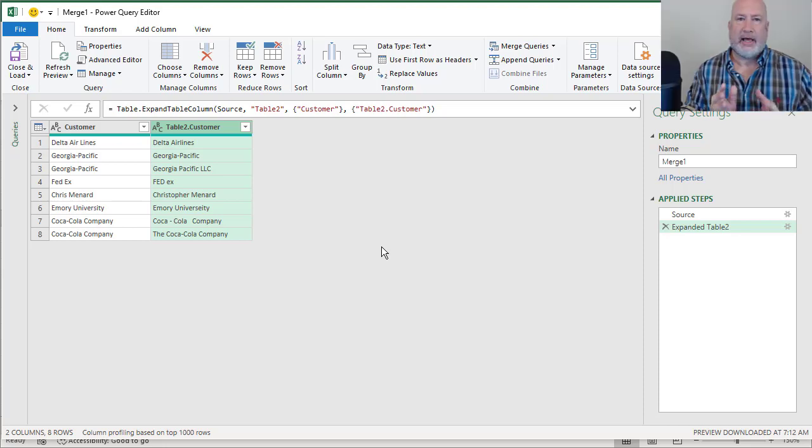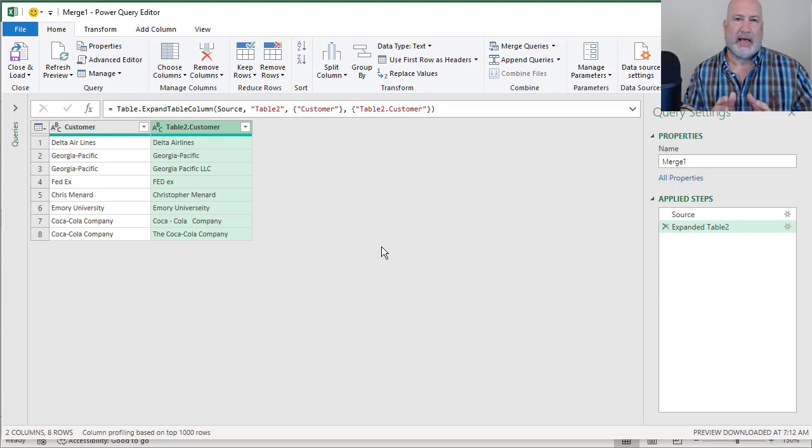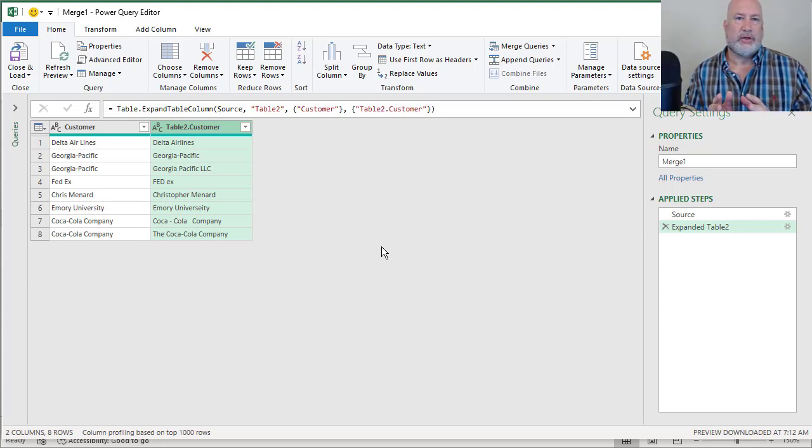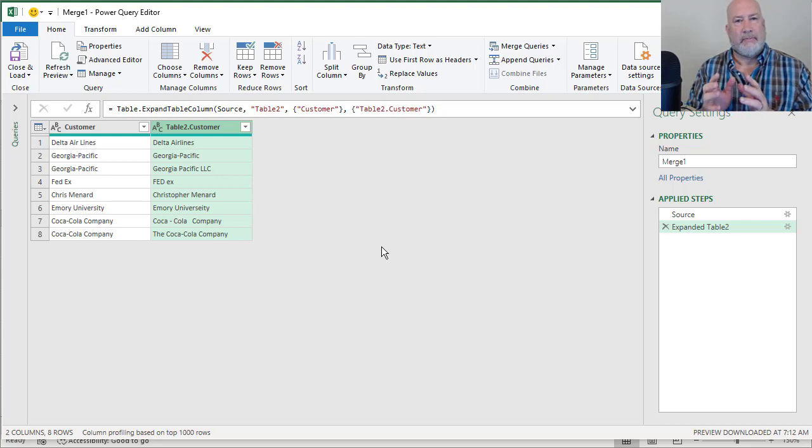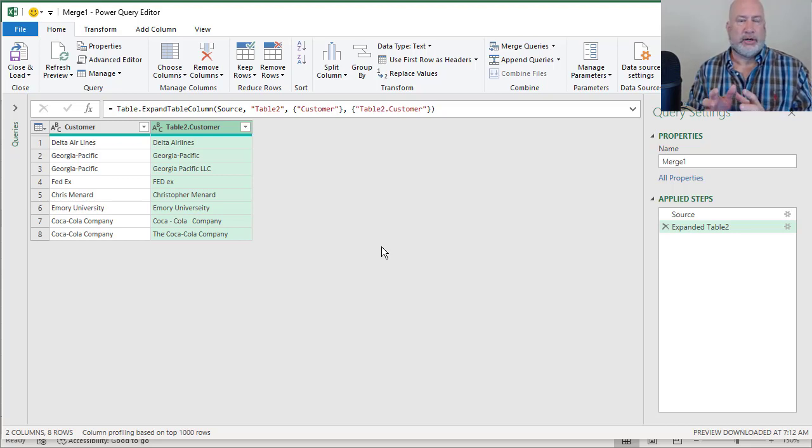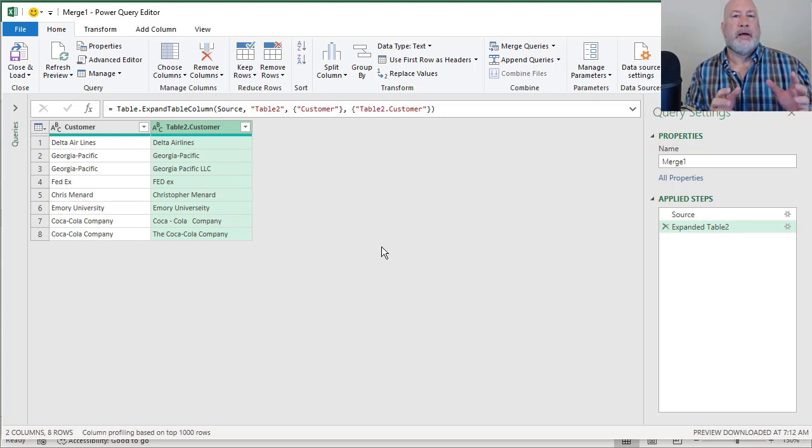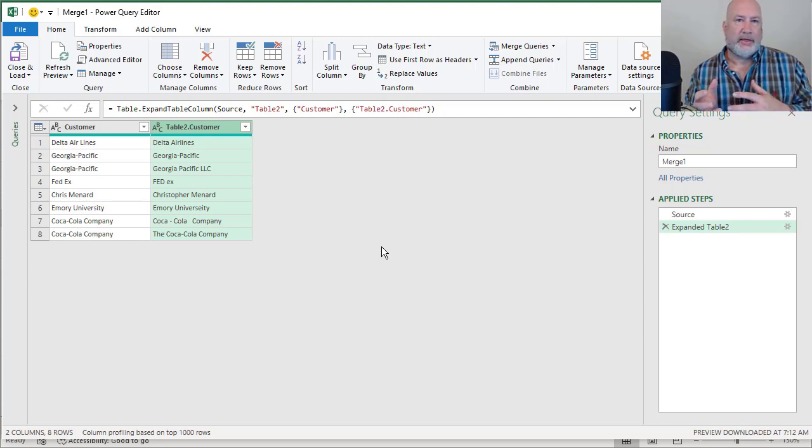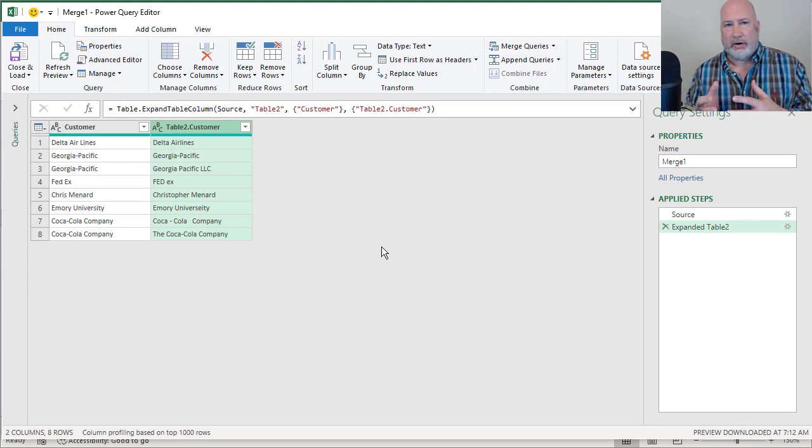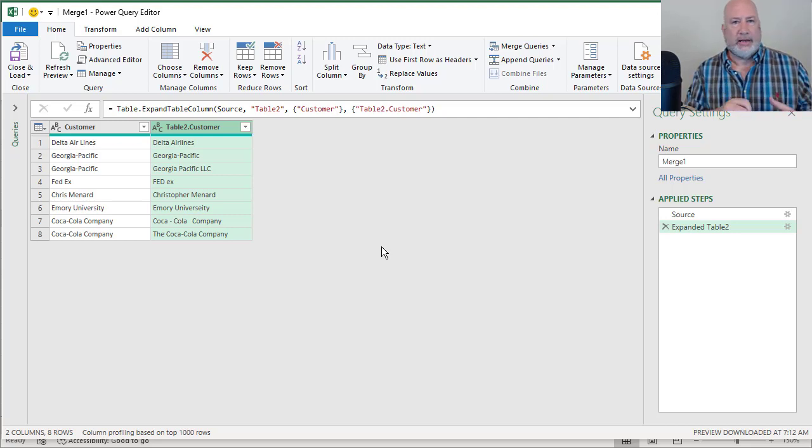So I did that again. I did that with customers, but you can do that with employees. Let's say you have a master list of employees at your company and they have taken training and I'm listed in there as Christopher Menard.